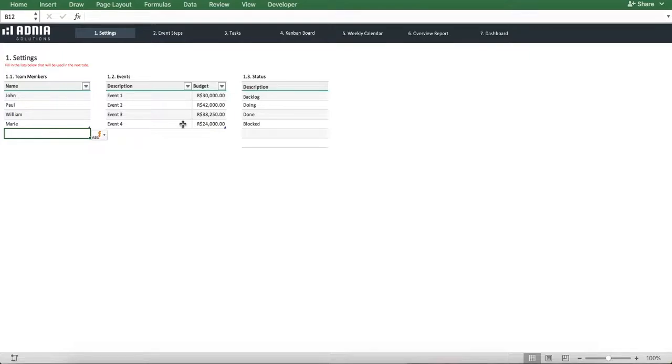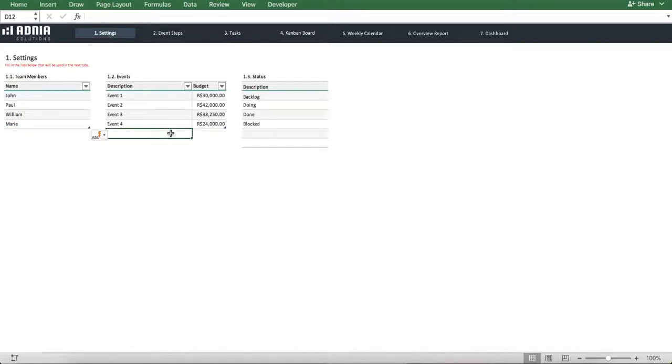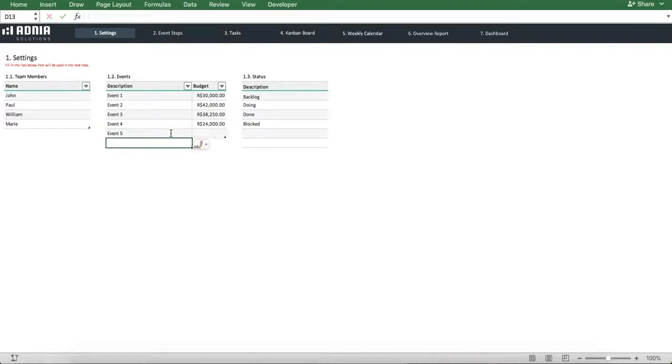The events list is where we list the events our tasks are related to, as well as their budget. Let's add a new event called Event 5. We'll set a budget of 10,000 rials.